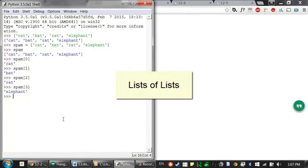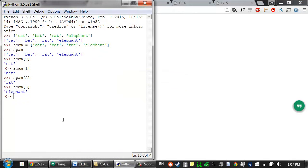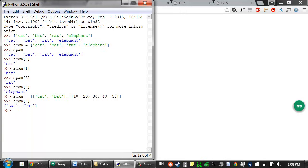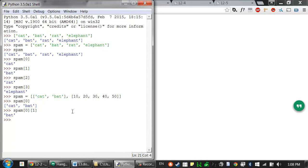Lists can also contain other list values. The values in these lists of lists can be accessed using multiple indexes. So if we had a spam variable that contained a list, and inside this list was another list — say one that contained two strings, cat and bat — and then we had a second list that was 10, 20, 30, 40, 50, then index zero would just be that first list value since it's the first item in the entire list. And then we could have additional indexes to evaluate to the item inside that list in the list.